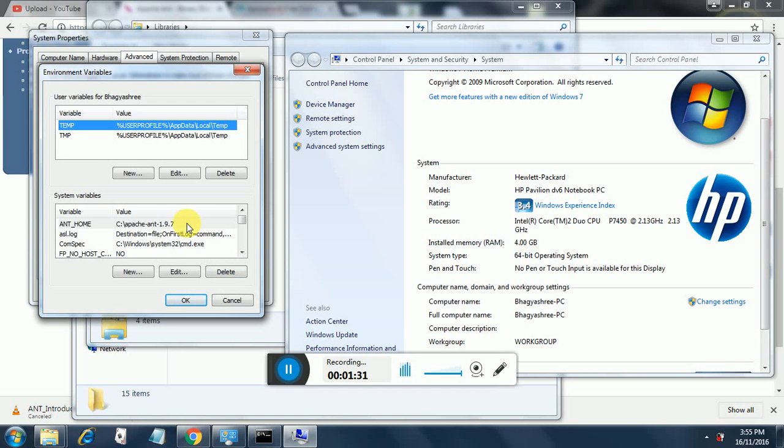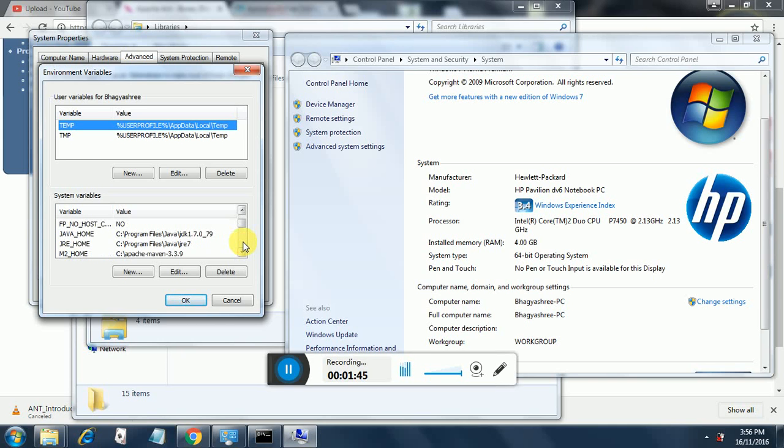Now you need to configure one new system variable called ANT_HOME in which you give the Ant directory path: C:\apache-ant-1.9.7. Then you need to ensure that JAVA_HOME and JRE_HOME are properly configured. JAVA_HOME should have the JDK path and JRE_HOME should have the JRE path.